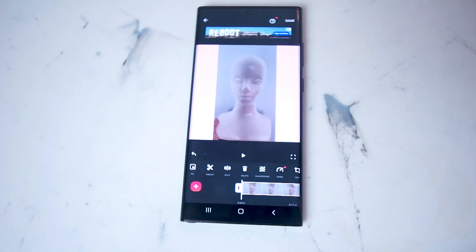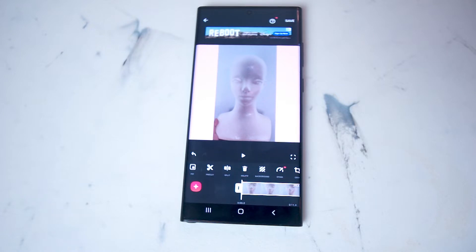What's good YouTube? In this video we'll be taking a look at how to change the background color of your TikTok videos and Instagram reels using InShot right on your smartphone.